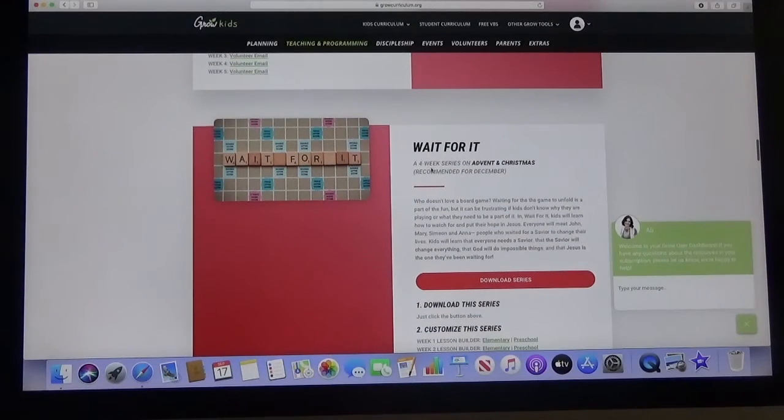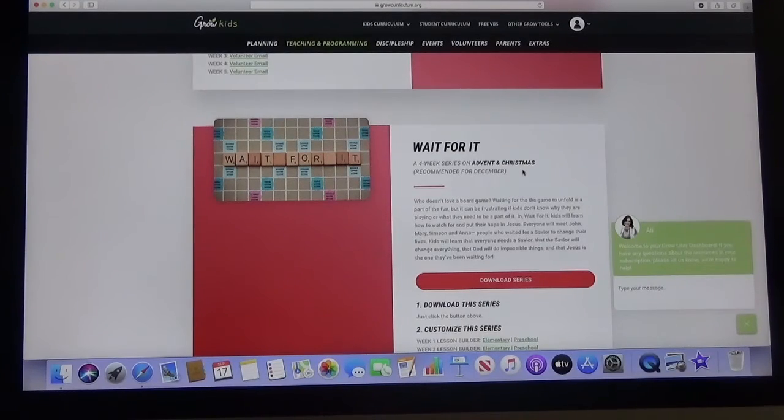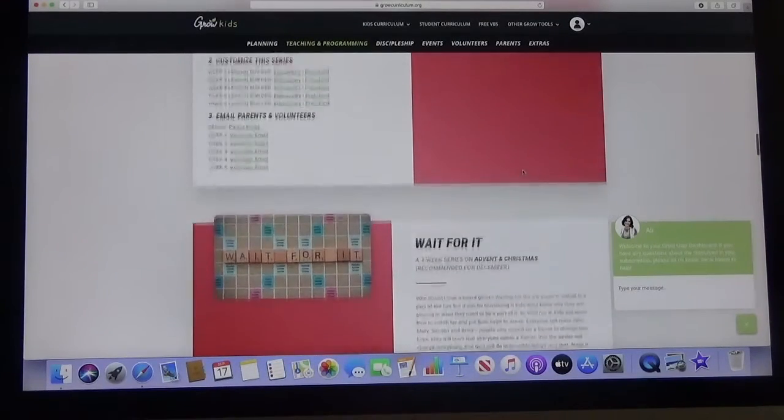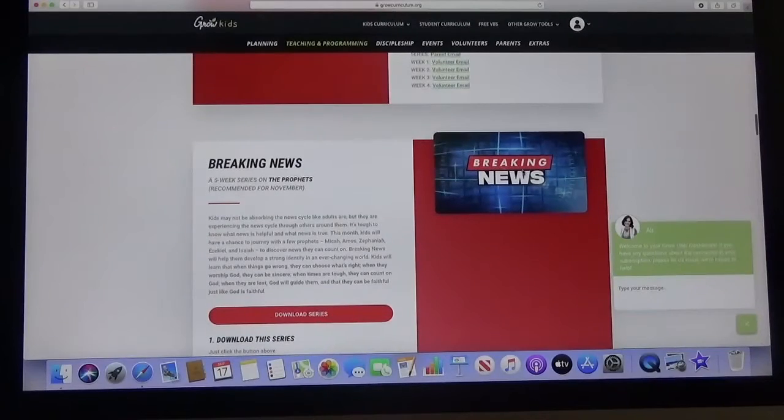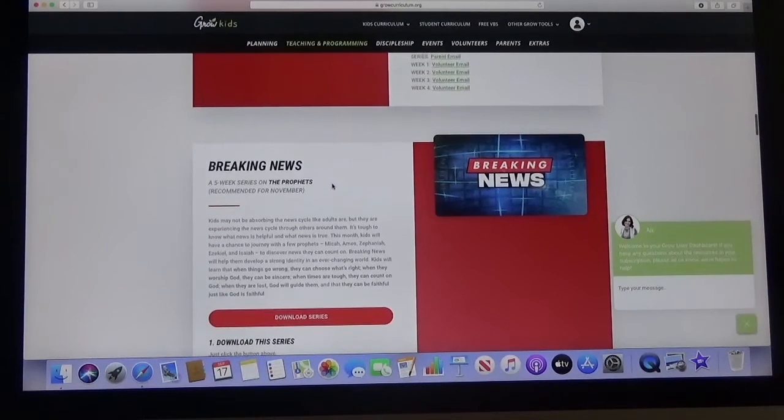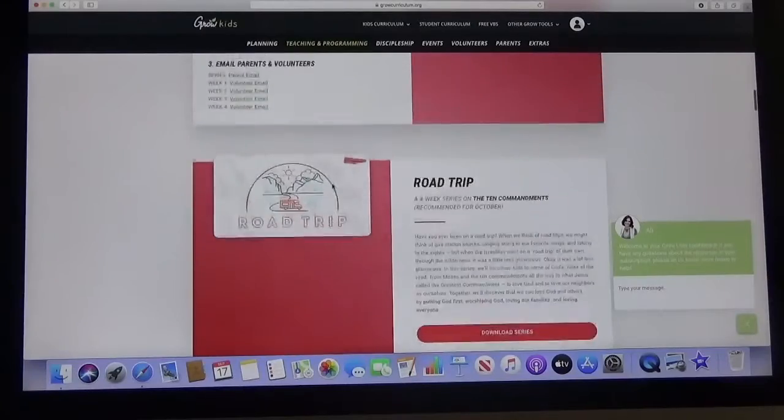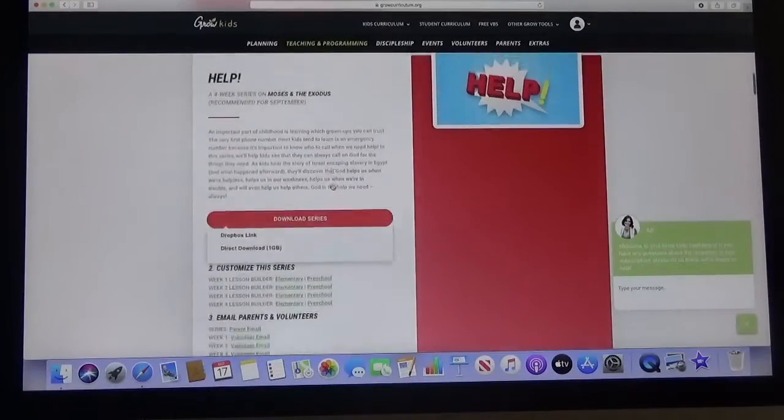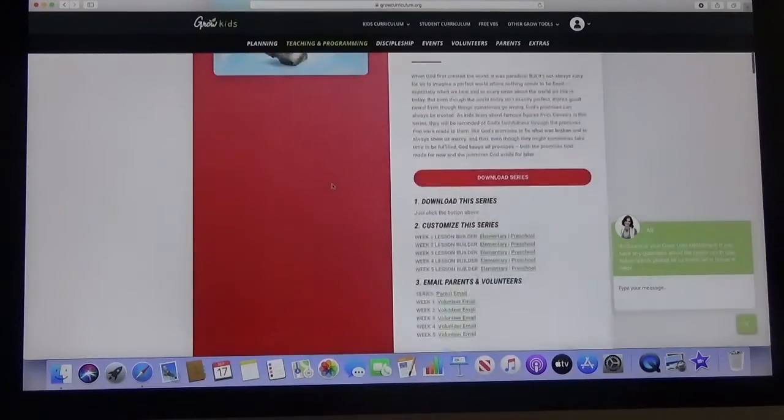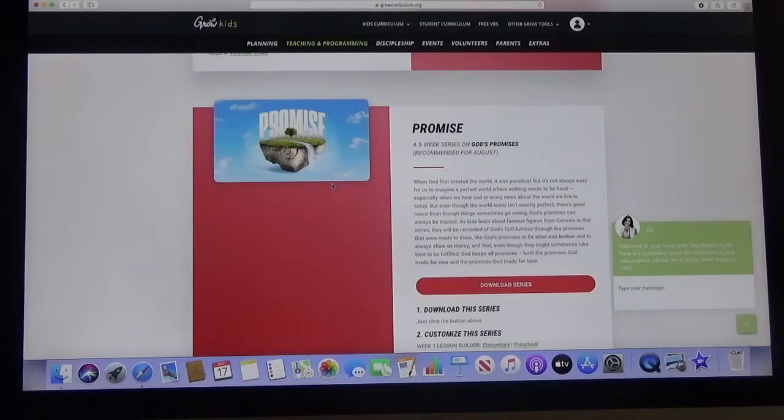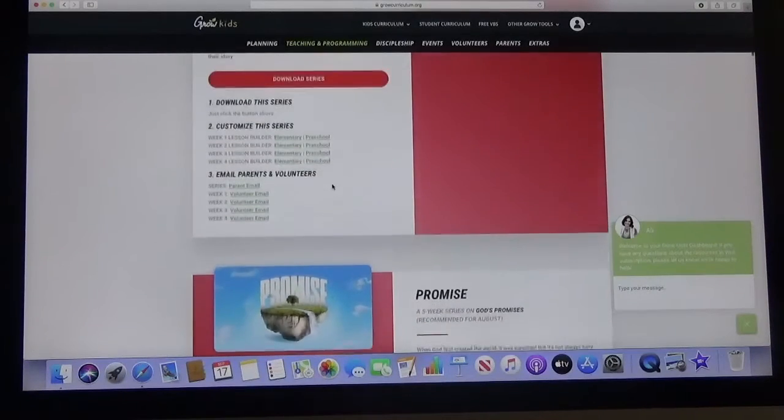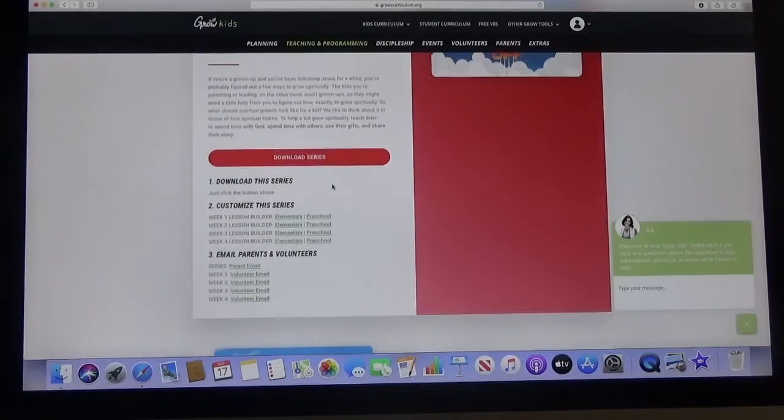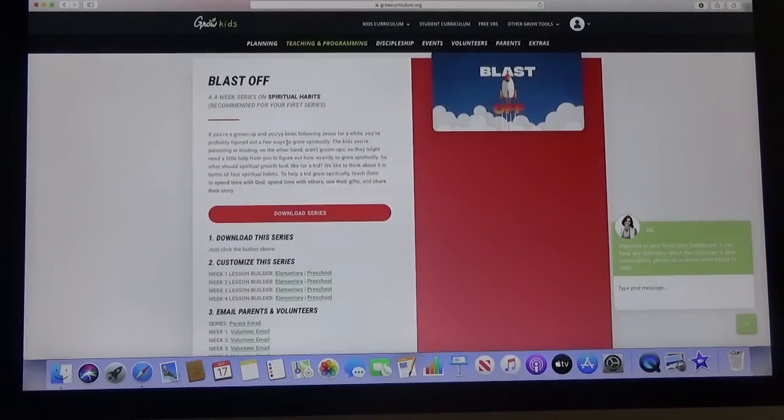They have this planned out. See here the next one Wait for It, a four-week series on Advent and Christmas so obviously we want that to be in December. So our first actual series from here will be Breaking News in November. We're going to save Road Trip and Help and Promise for next August, September and October. We're actually going to start October 4th on Blast Off.